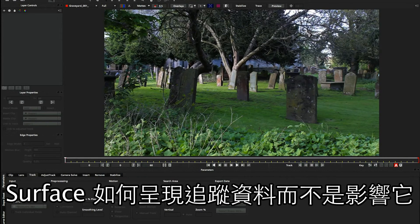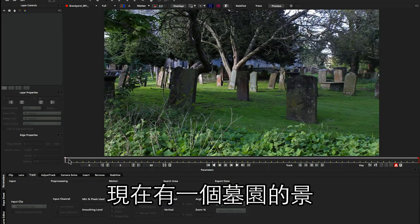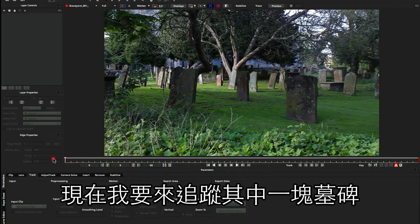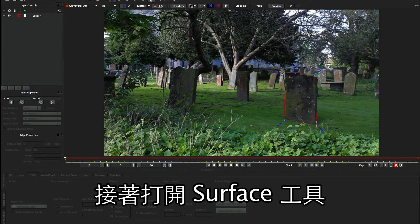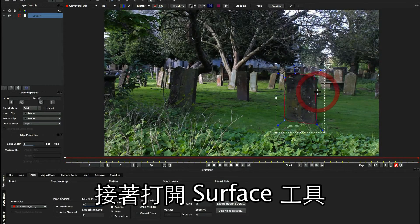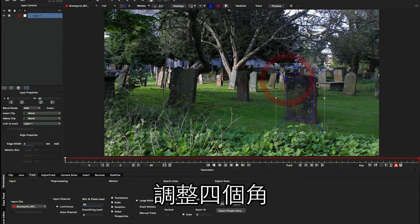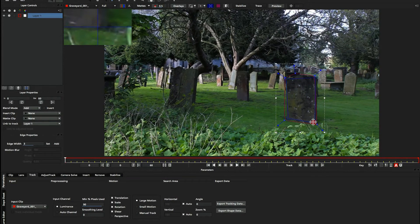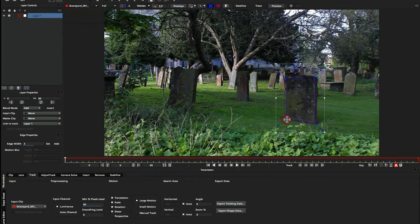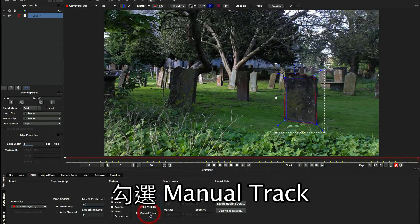Now that we've talked about how the surface only represents the data and doesn't control it, I'm going to show you a situation where that's a complete and utter lie. Here we have a nice little graveyard scene, and I'm going to track one of the stones using a similar technique. So I'm going to draw my spline as usual, just around this gravestone. I'm also going to turn on my surface and align it to the stone, putting it on the corners.